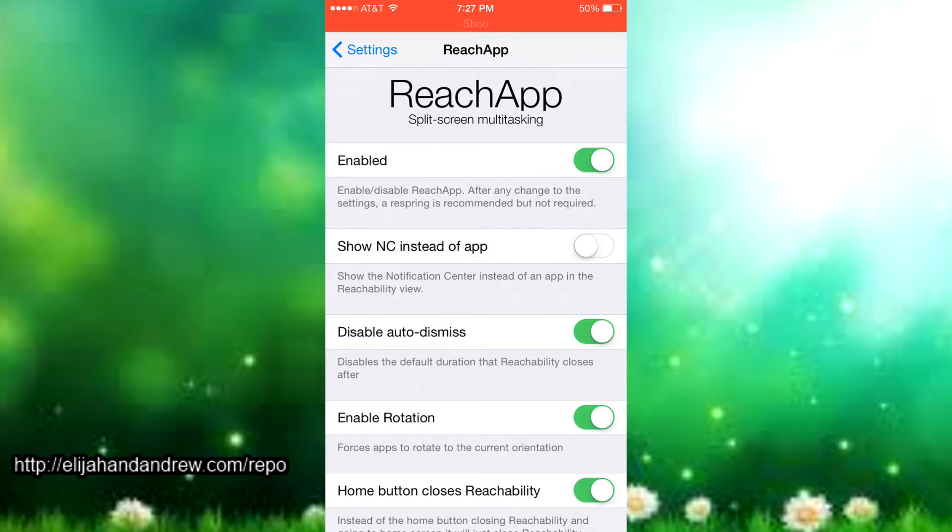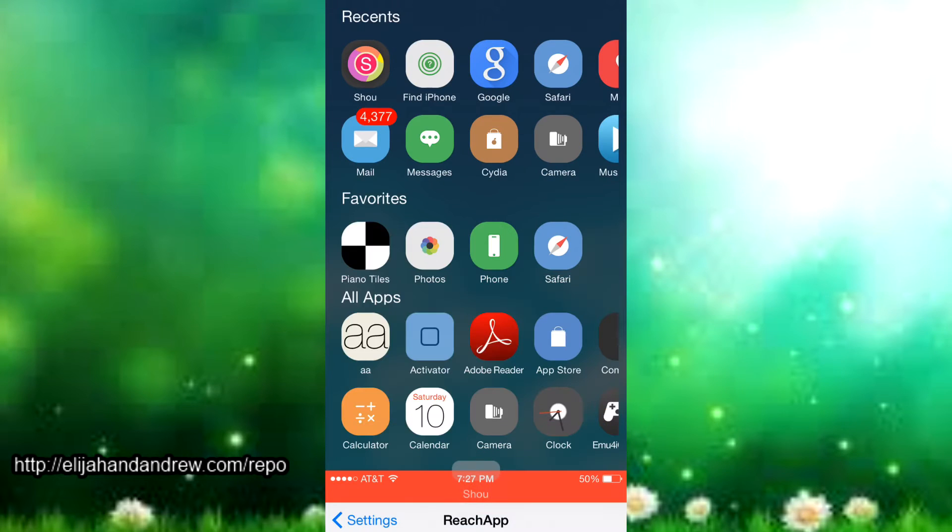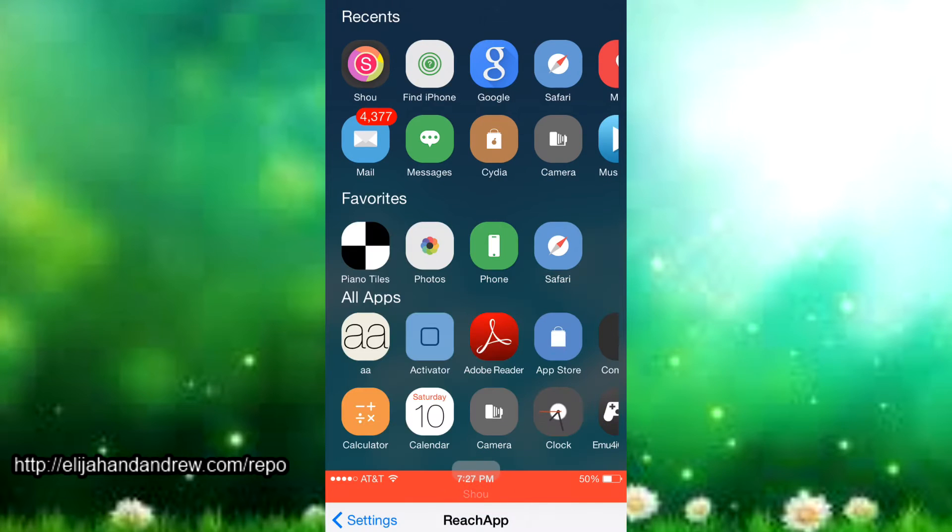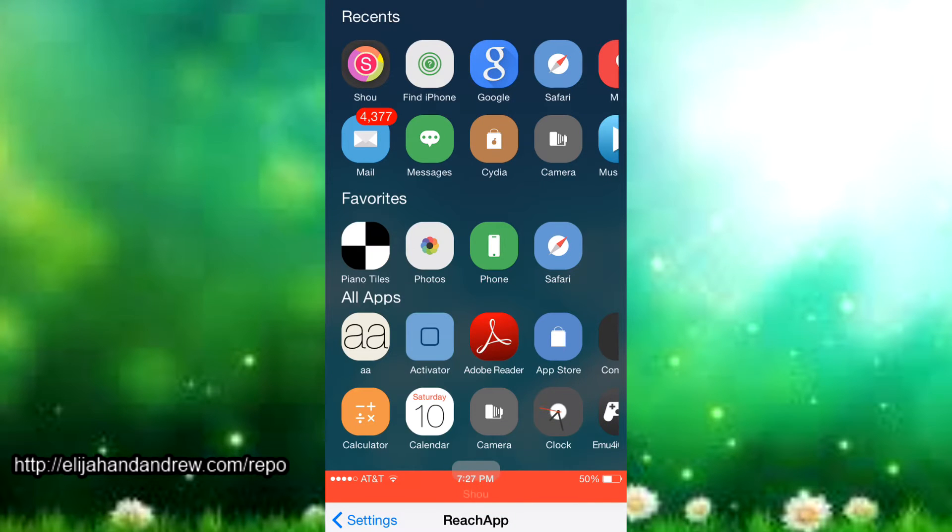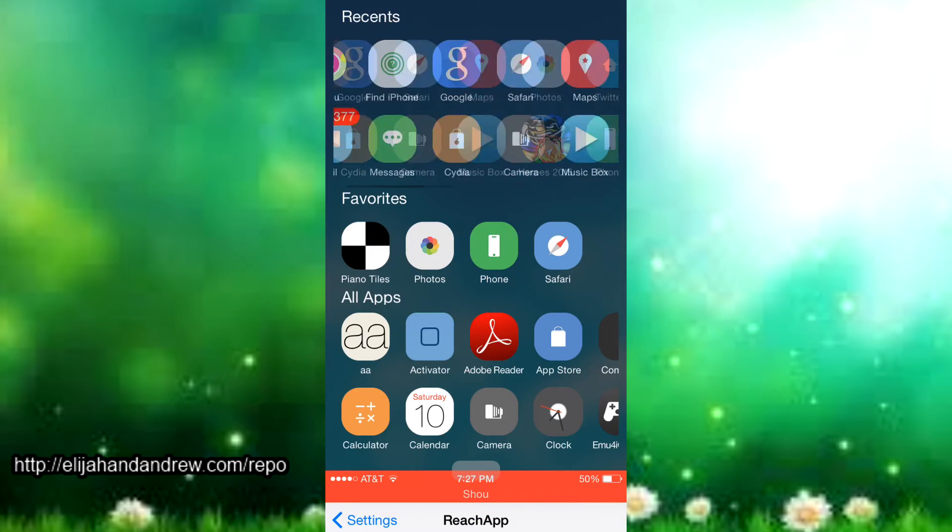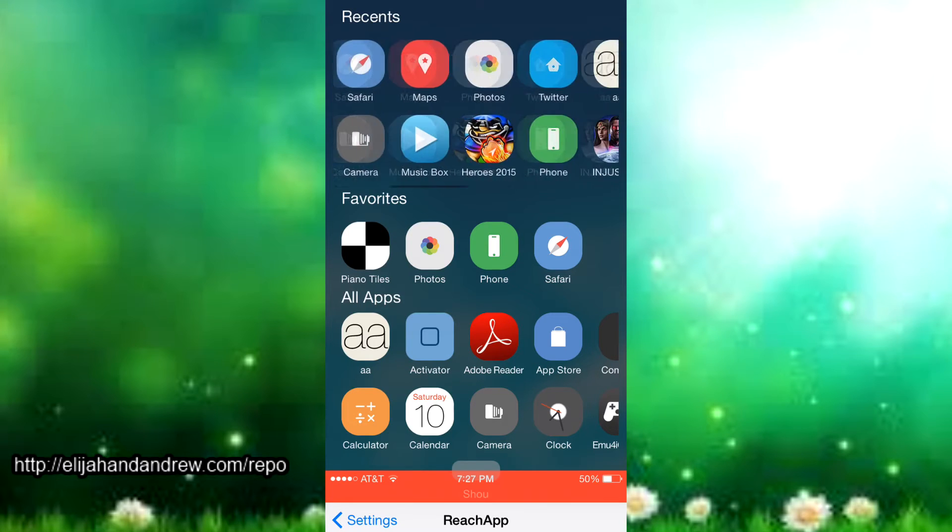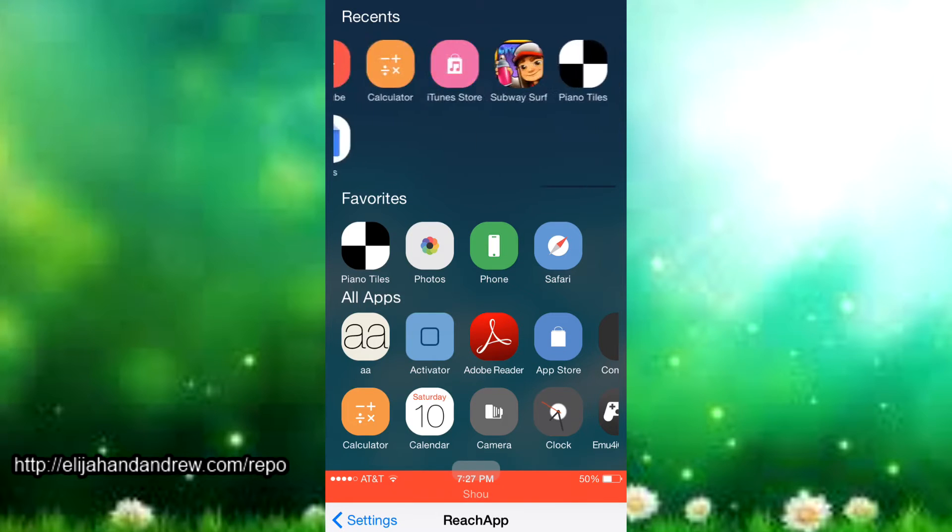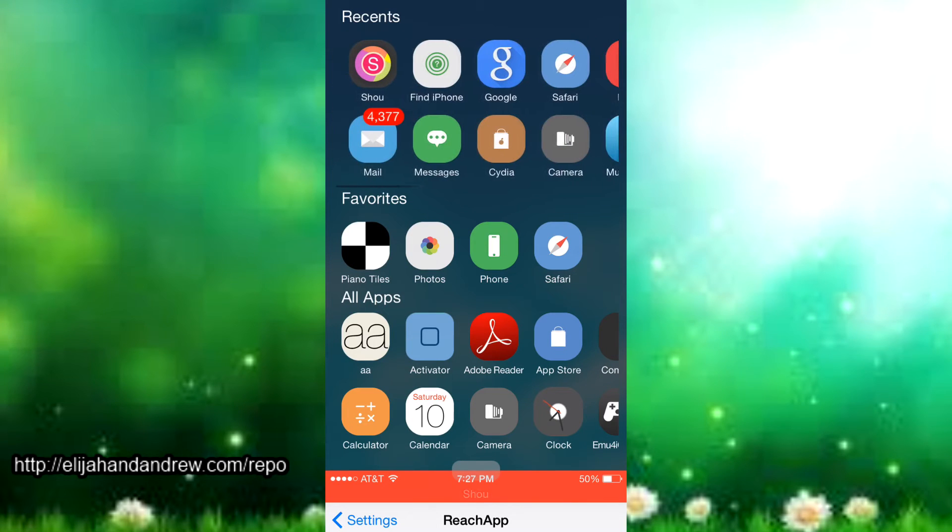So let's just go in the settings here. What you have to do to enable reachability is just double tap, don't double press, just double tap on the home button and it brings up all the things that you can choose from: the recent apps, the favorites, and all apps.